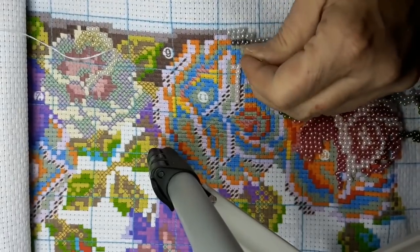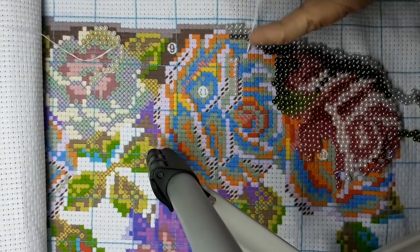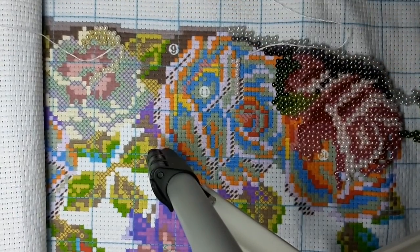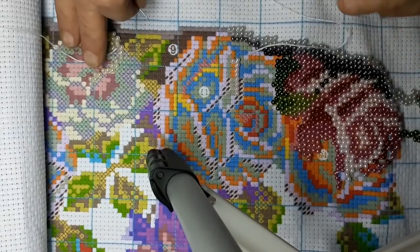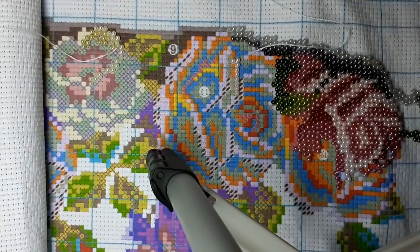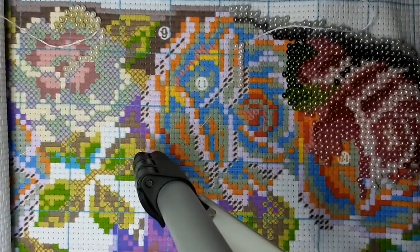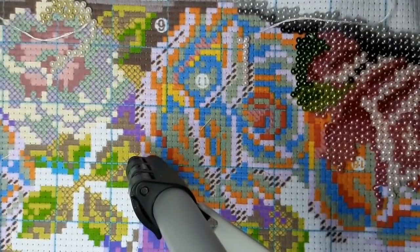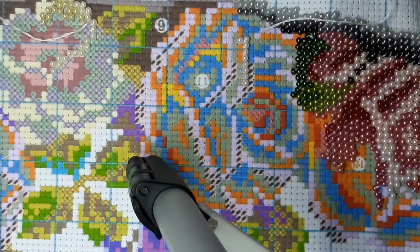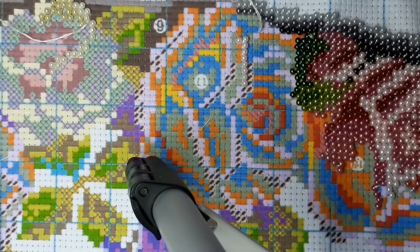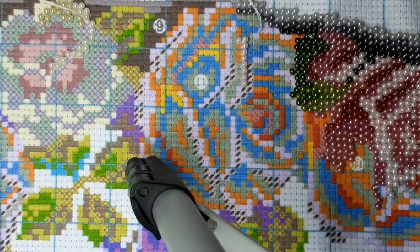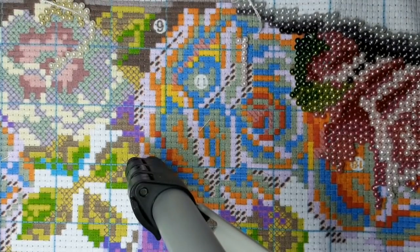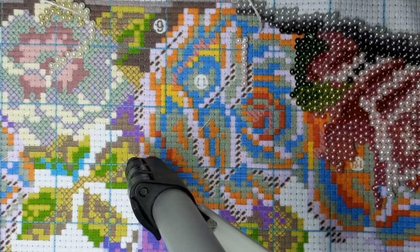I started working on the pansy over here. I'm really anxious to see what the pansies are going to look like. But I didn't get too far. I am feeling better so hopefully there'll be more videos.